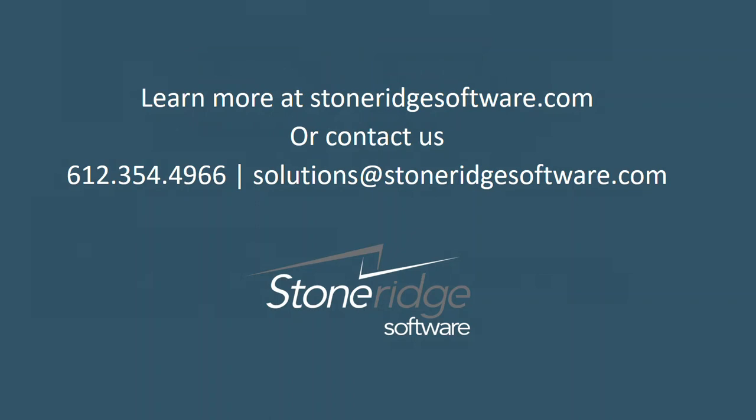Thank you for watching. If you'd like to learn more about how Business Central can benefit your company, we'd love to talk. Please contact StoneRidge Software.